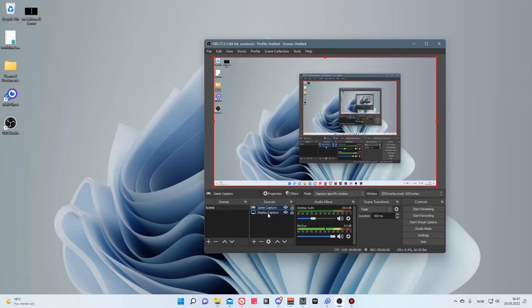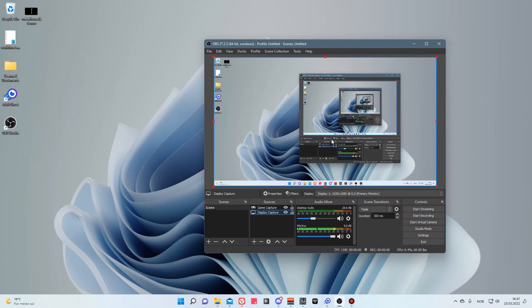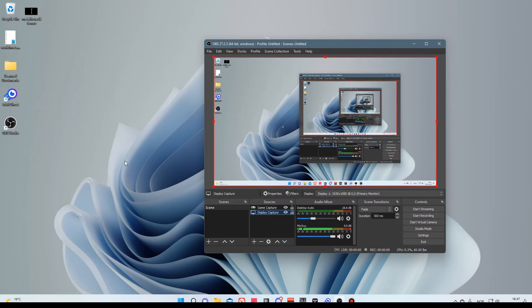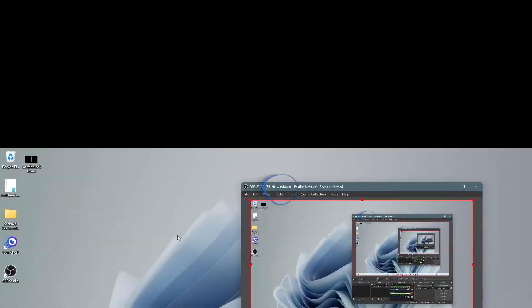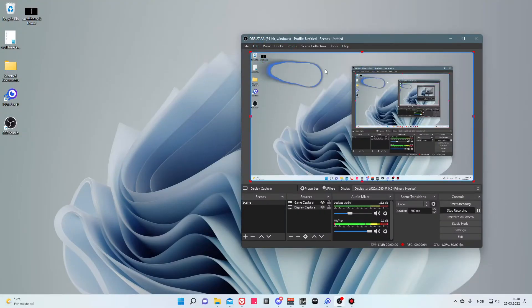Underneath there's a display capture, so the display is captured. If I now start recording, you just have to trust me now because I cannot see the circle anymore.